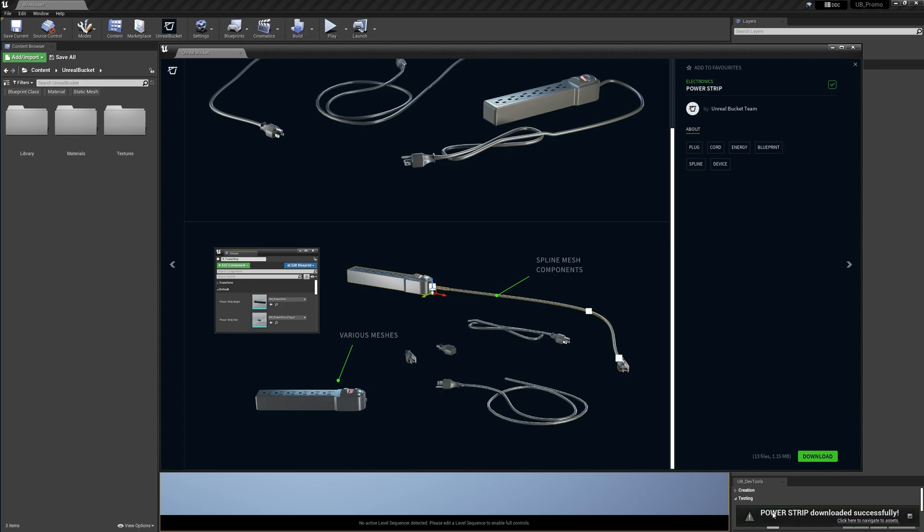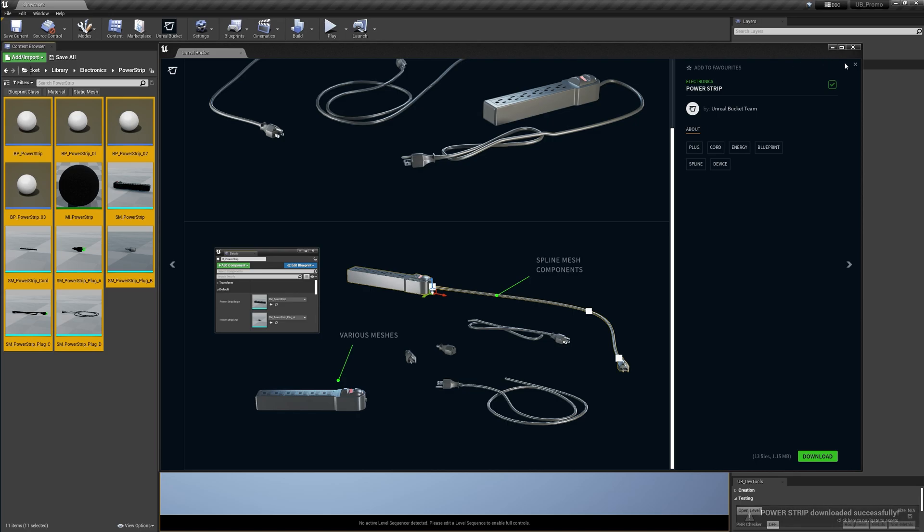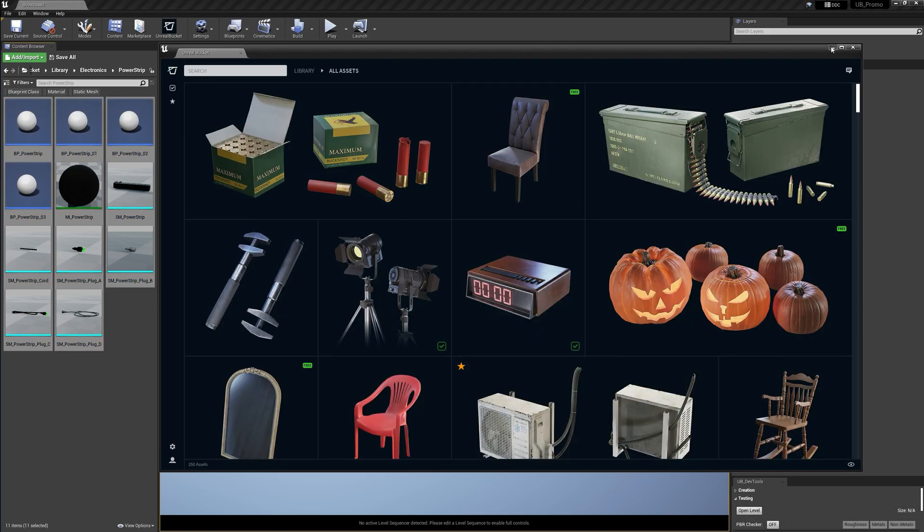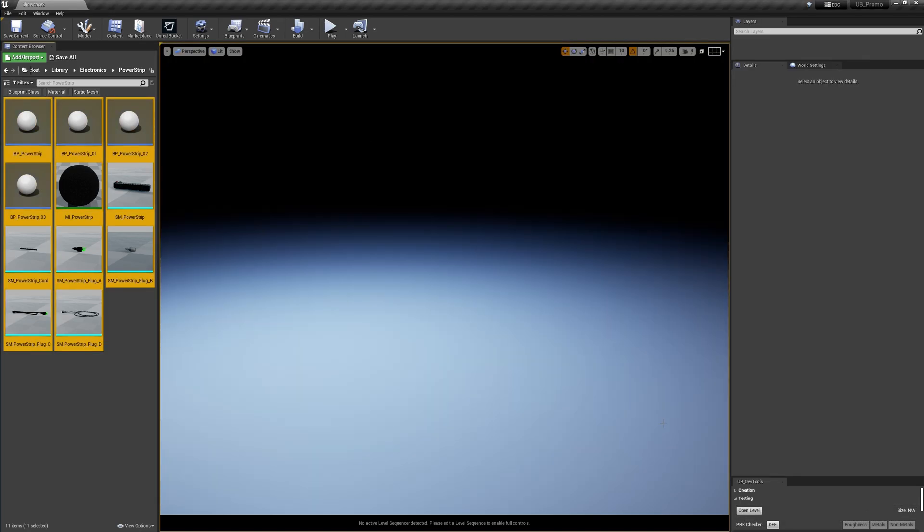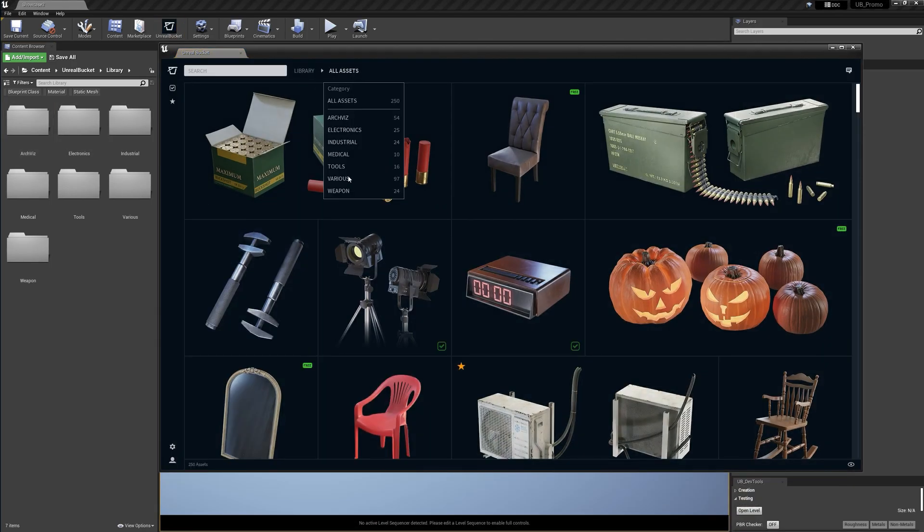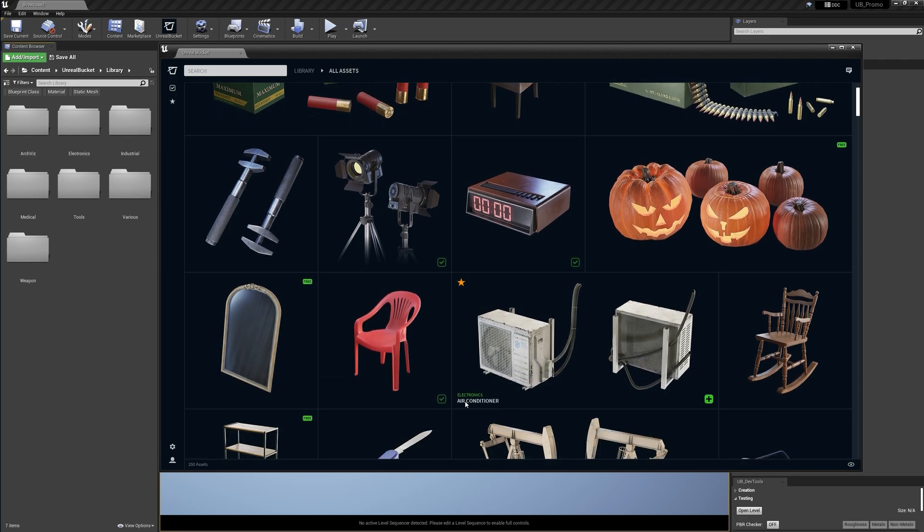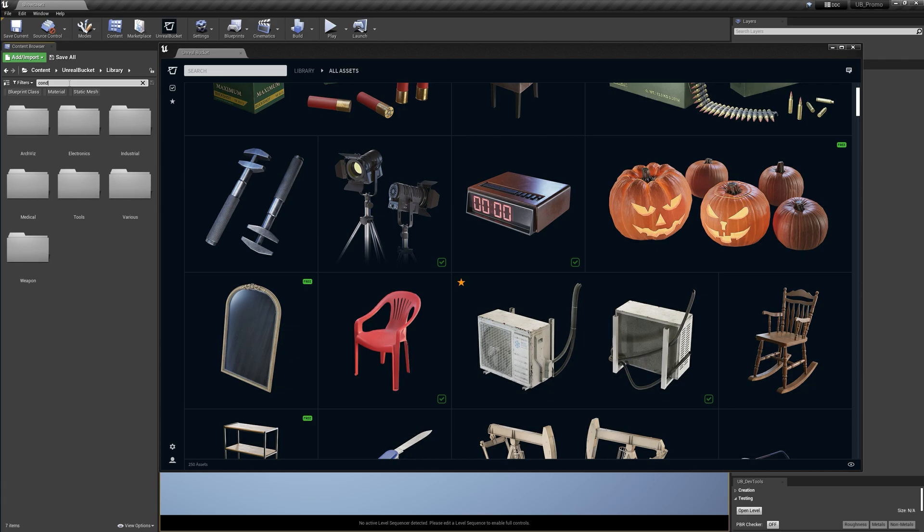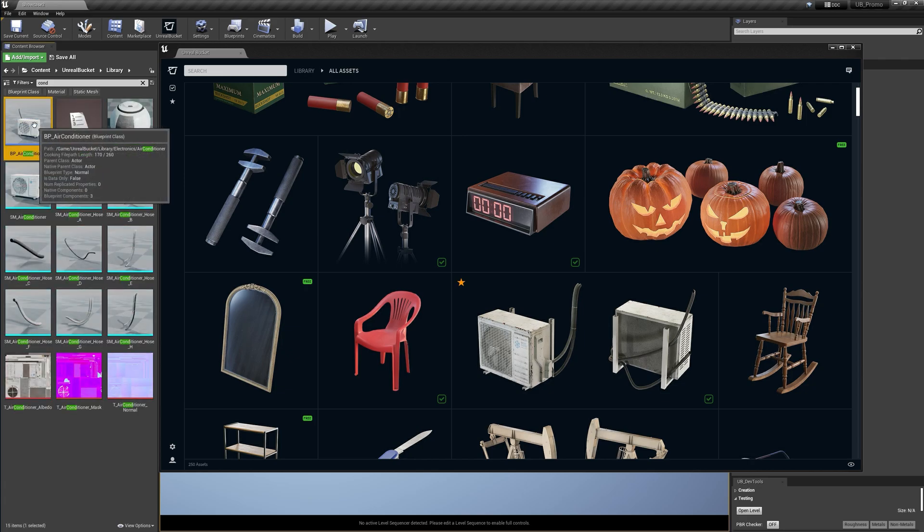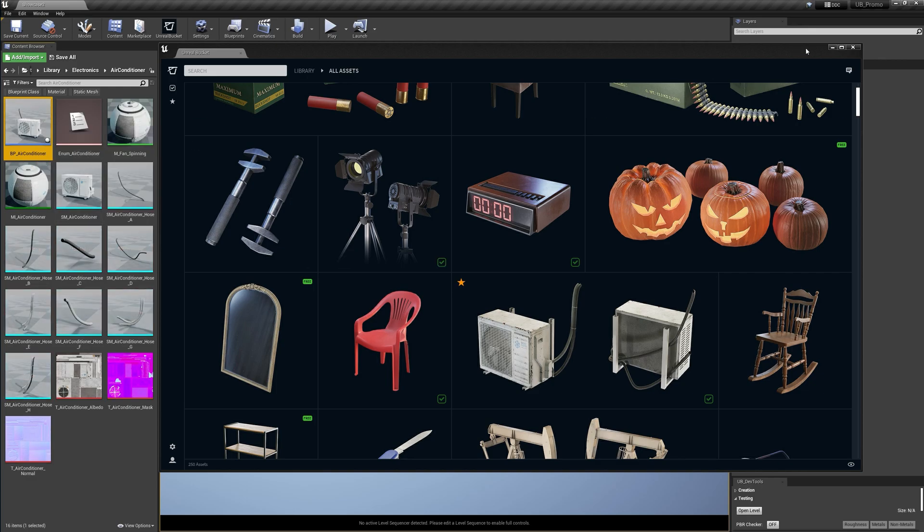So if the asset has finished downloading, you can see this pop-up message. You can click here to navigate to your assets. Of course, if you miss this pop-up message, you can always go to library and browse as you normally would in the content browser. Libraries are organized with categories the same as in the plugin. You can also use this name. Let's say we want to find the air conditioner. I'm gonna press Ctrl B to navigate the folder.